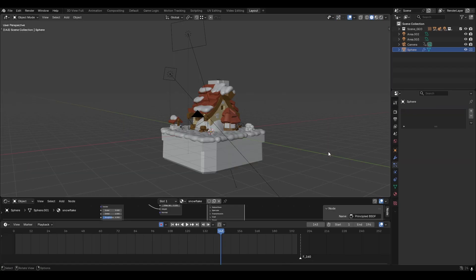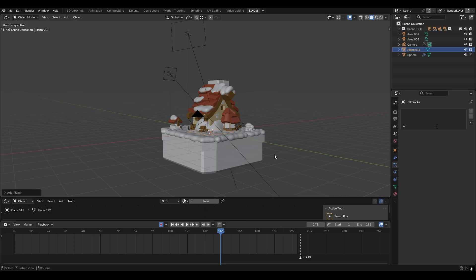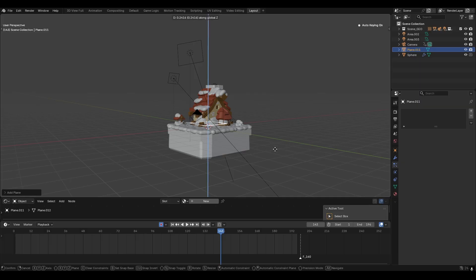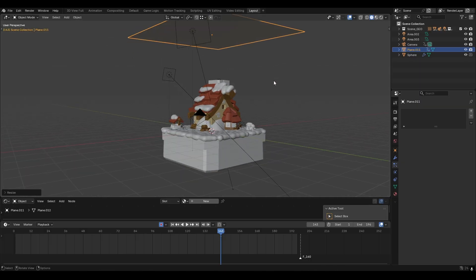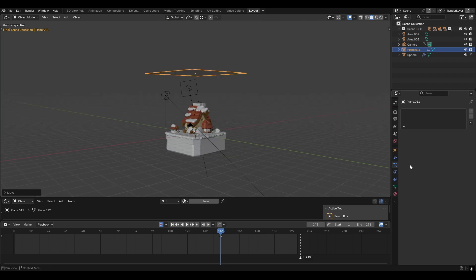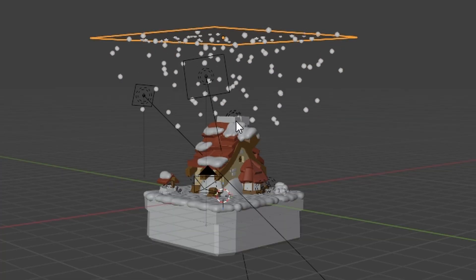Now let's add a plane for the particles to emit from. So Shift+A, mesh, plane. Grab it, drag it over our house, and then make sure that you scale it wide enough to cover the whole scene. Now go to particles, add a particle system, and if we hit play now, it emits particles.